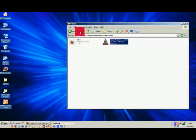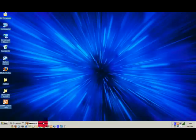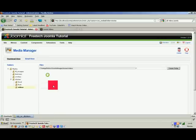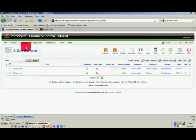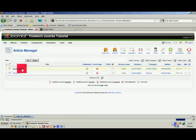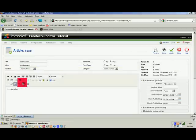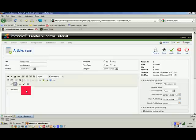Close it down and go back to the administrator. Go to the Article Manager — I created an article already for the website — and edit that article.